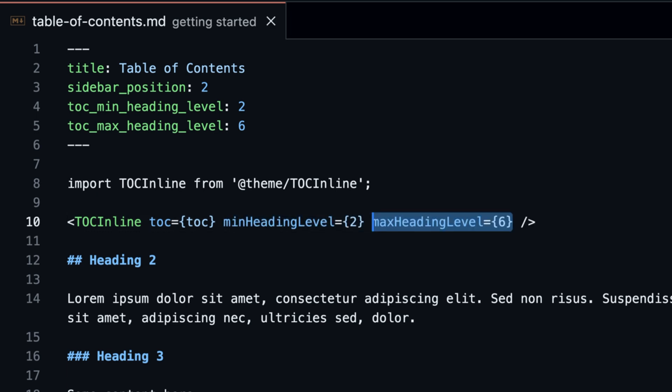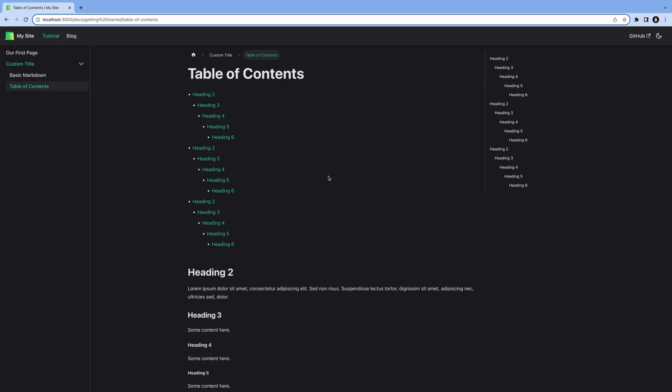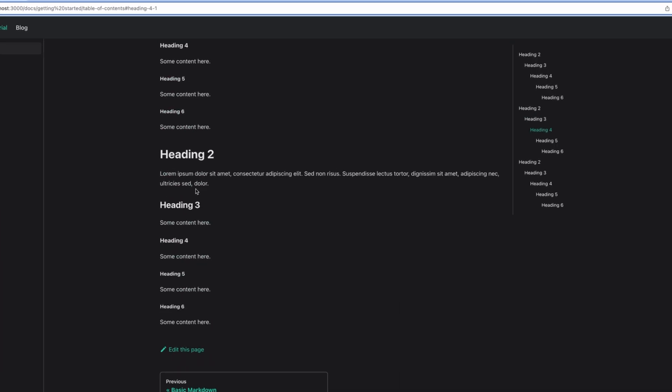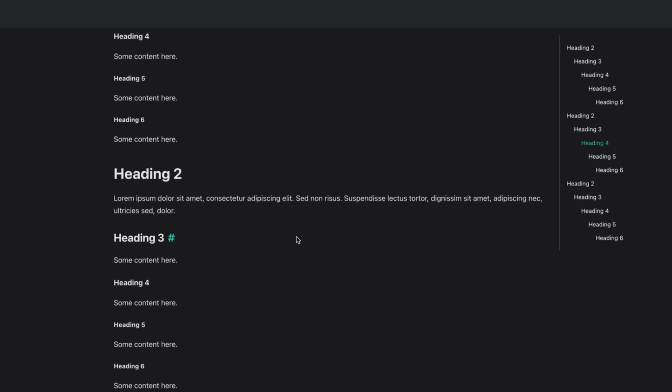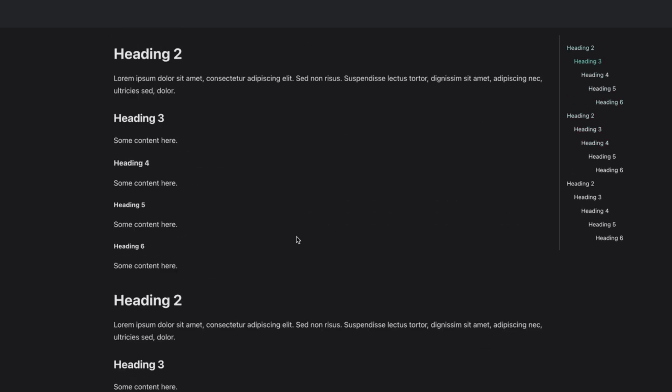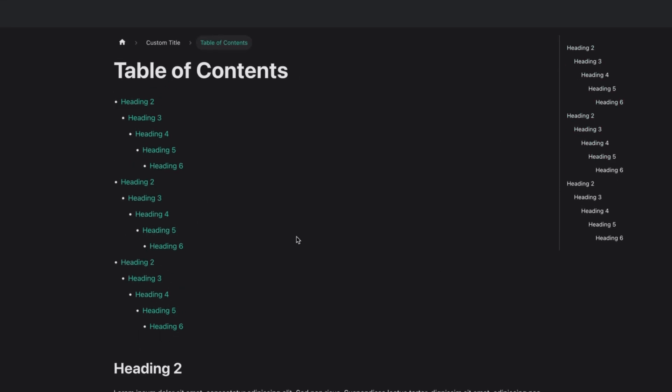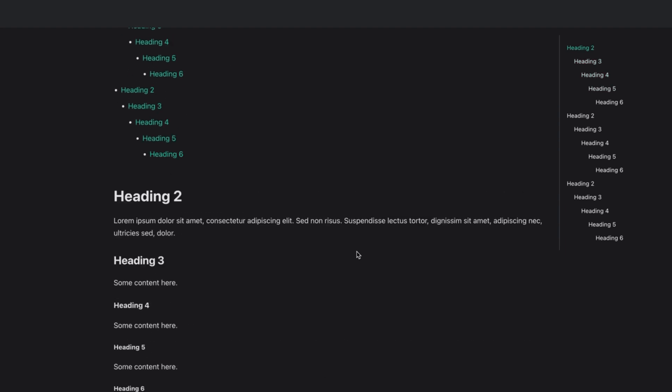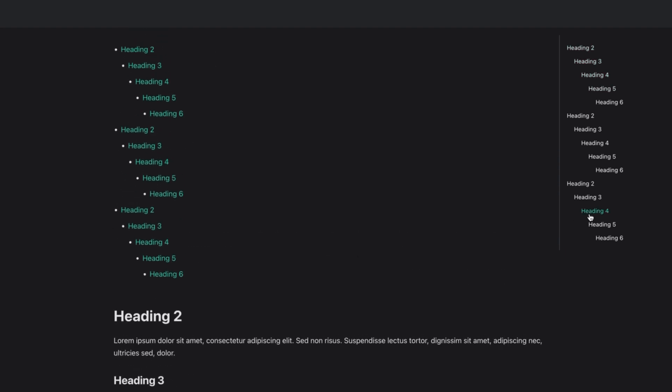The TOC variable is available in any document and contains all the headings. With maxHeadingLevel and minHeadingLevel, we set the minimum and maximum levels that show up in the table of contents. Now we have an inline table of contents that also works with jumping to the headings. And the neat little thing is that the table of contents on the right scrolls with the page and highlights the current heading.